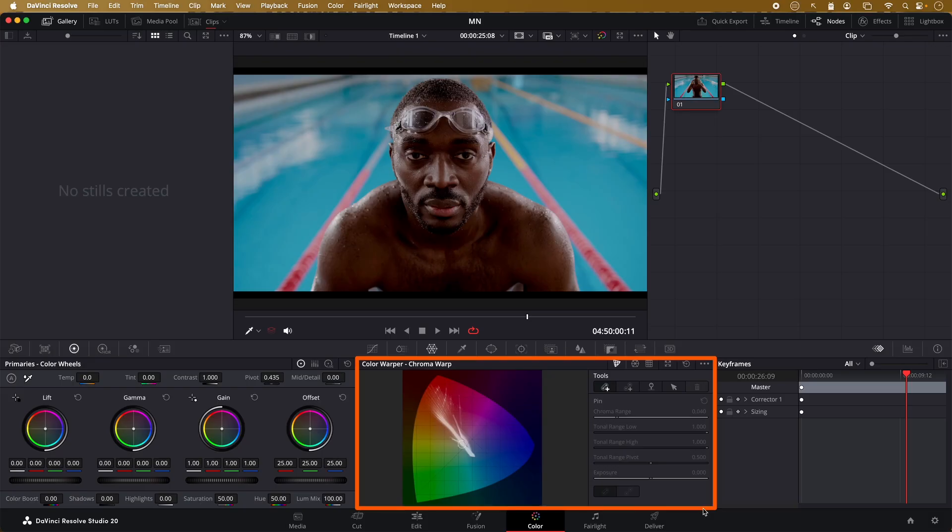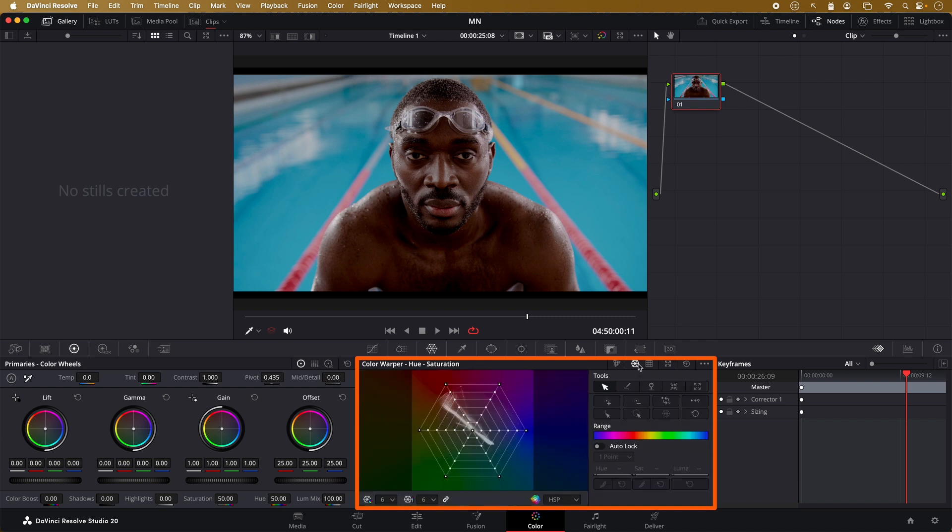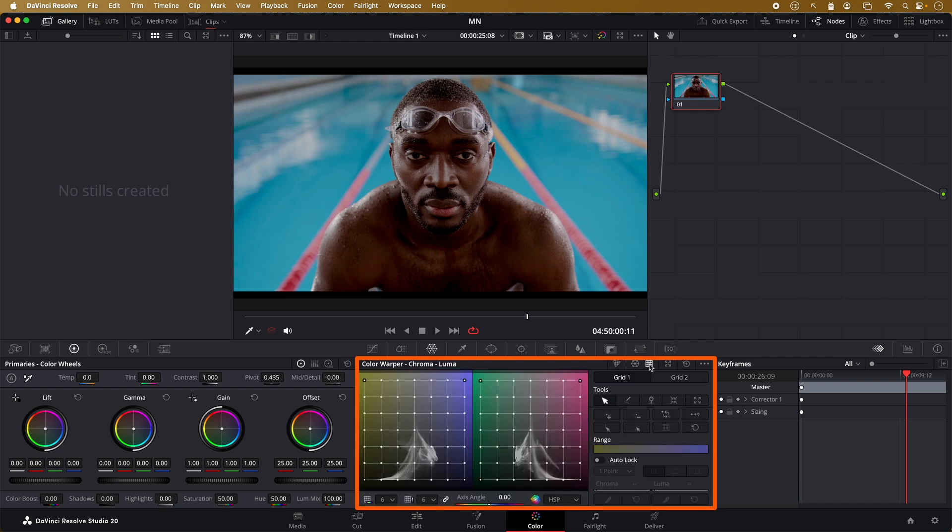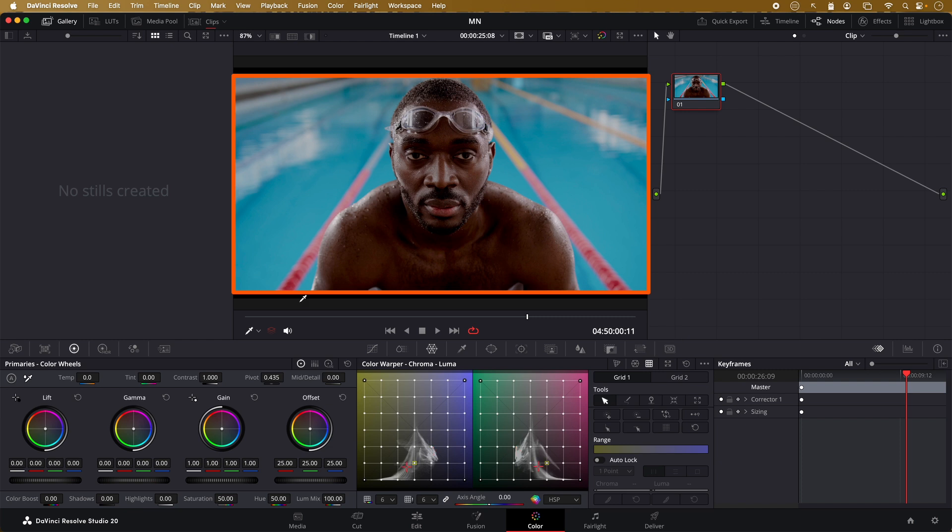Today we're going to be ignoring the chroma warp effect and focus entirely on the hue saturation and chroma luma windows. This is the main view that we're going to be discussing today. I found this shot that will make understanding the chroma luma window extremely easy. Let's take a look at it. Especially notice the water in the background.